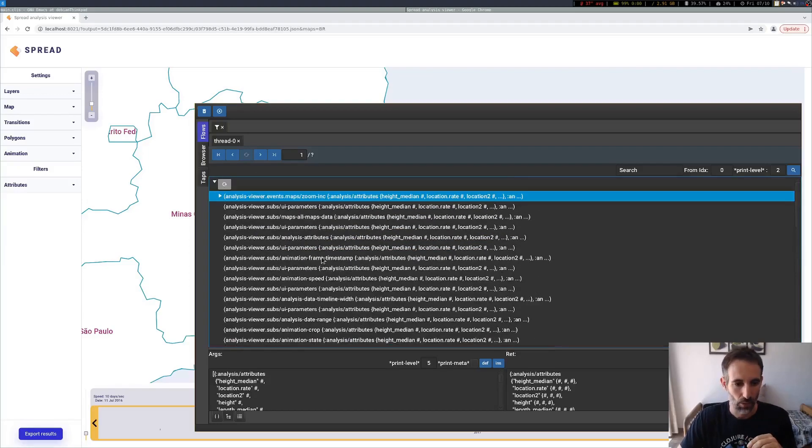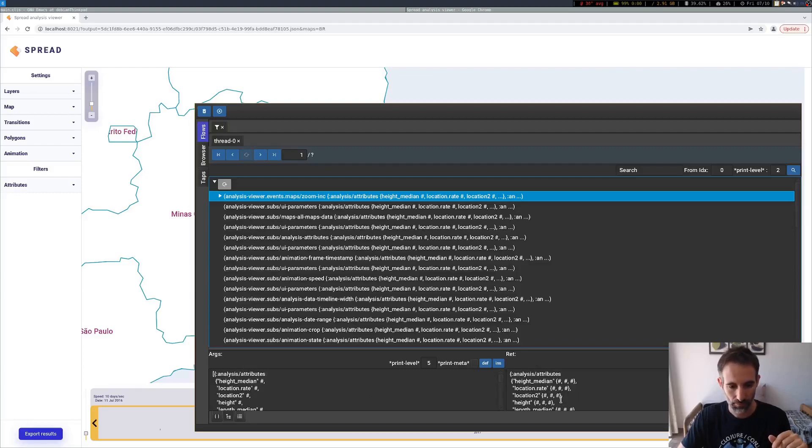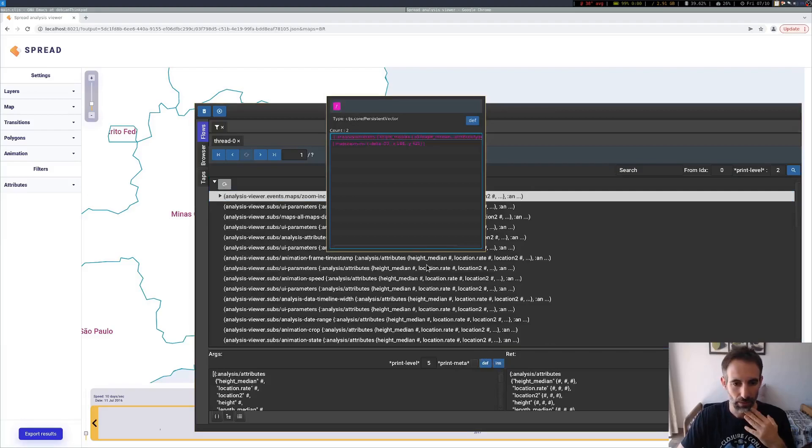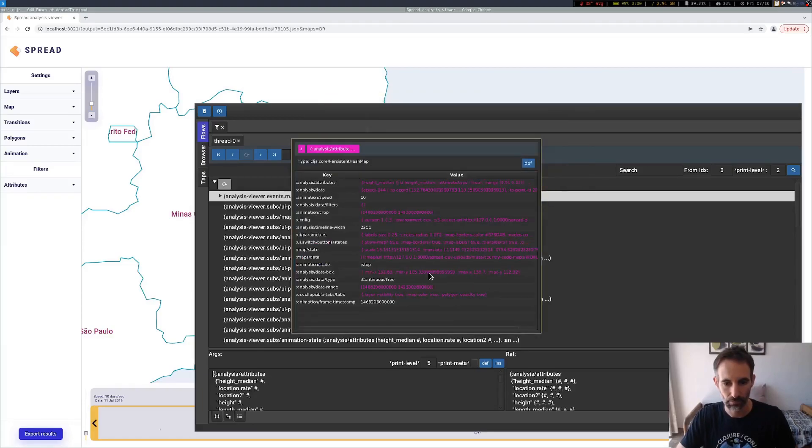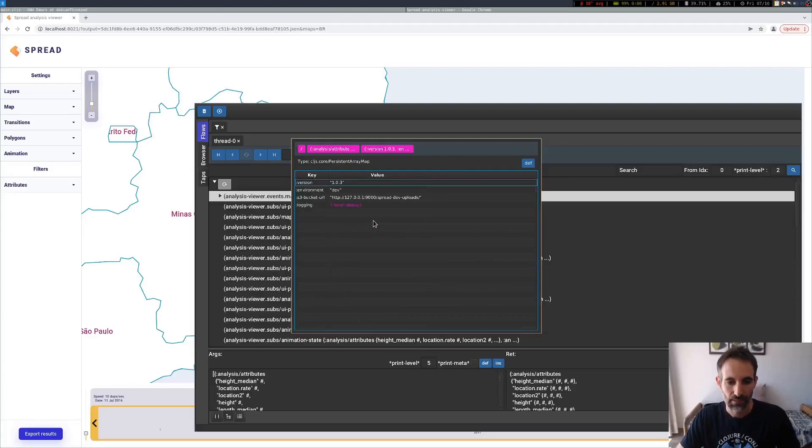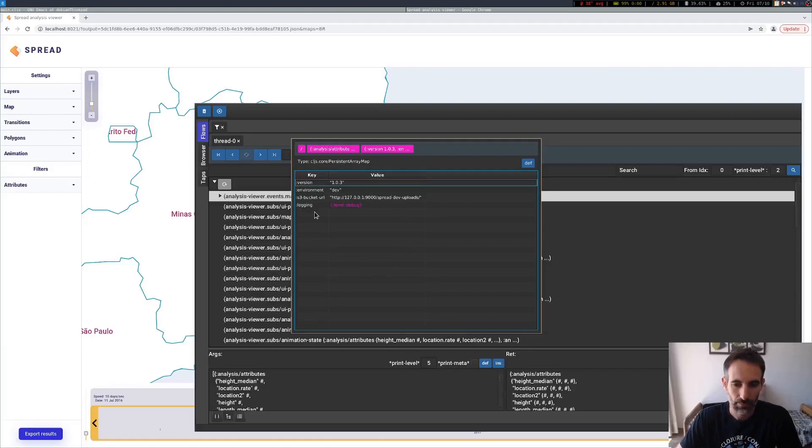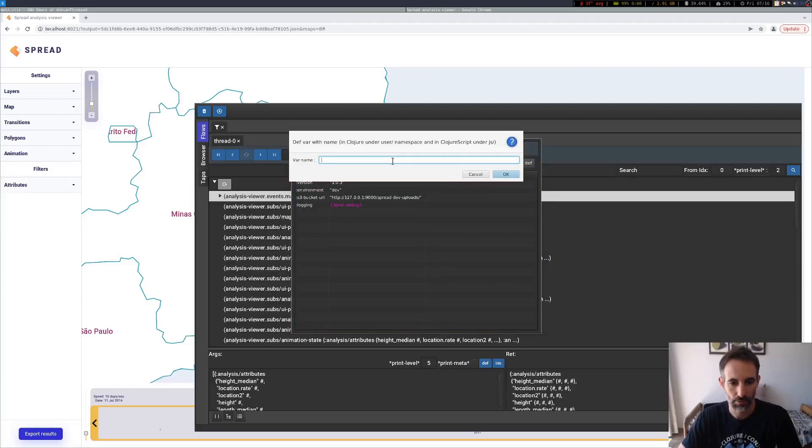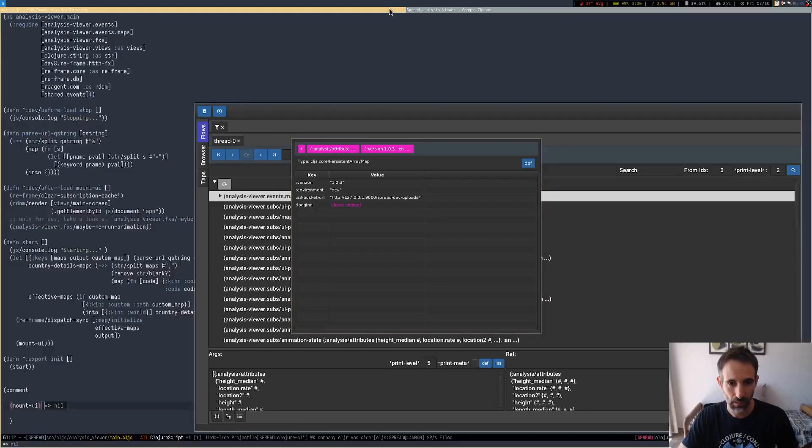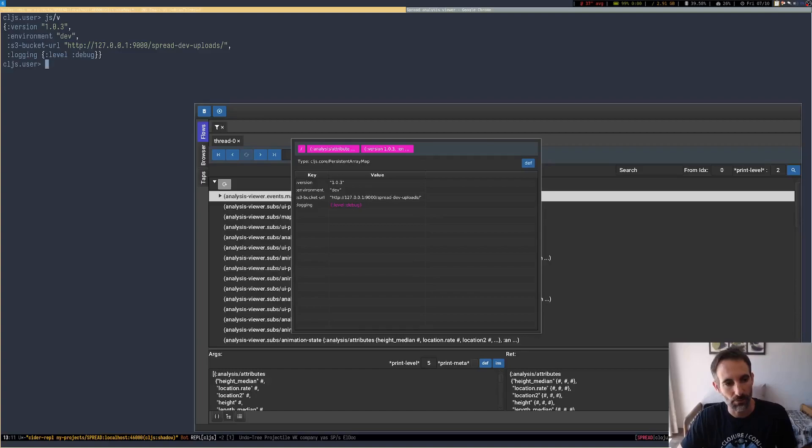So now we can use this to explore the application. For example, here we have the arguments for the event and what the event returned. This contains the reframe database. So if I want to inspect this, I can click the inspector to inspect the arguments. We can use the inspector to inspect the database. If we find something we are interested in, we can define this value. I'm going back to Emacs and we are going to have it there. So we can keep working with that value from the REPL.